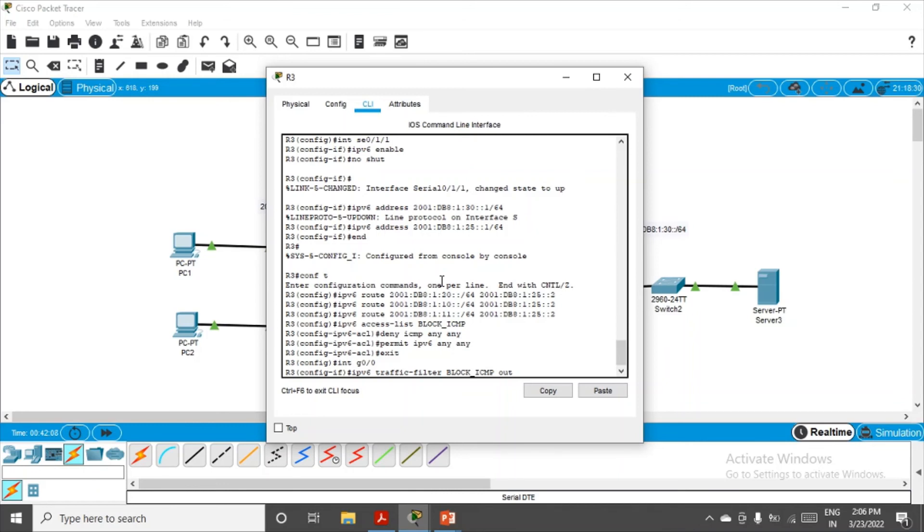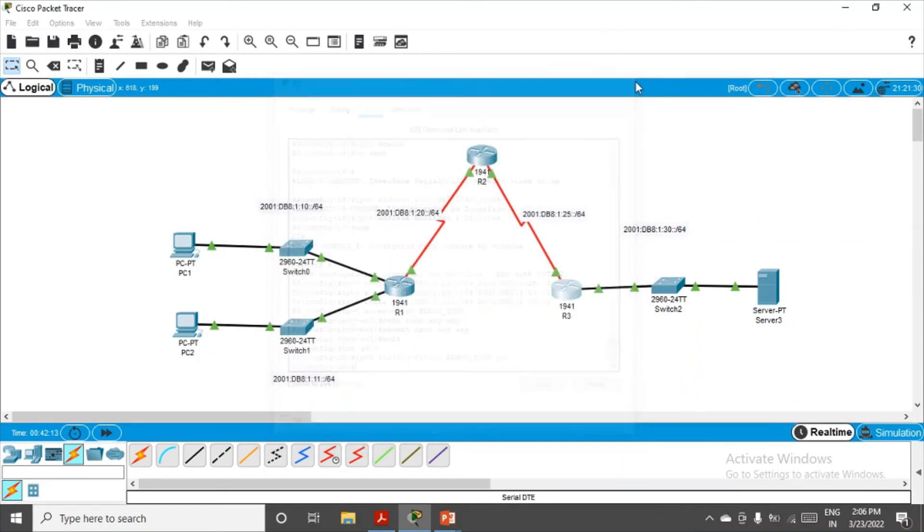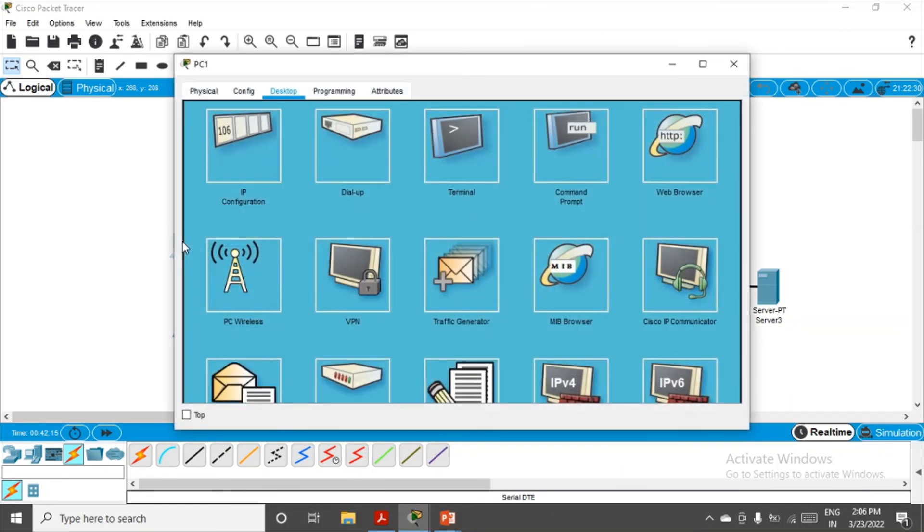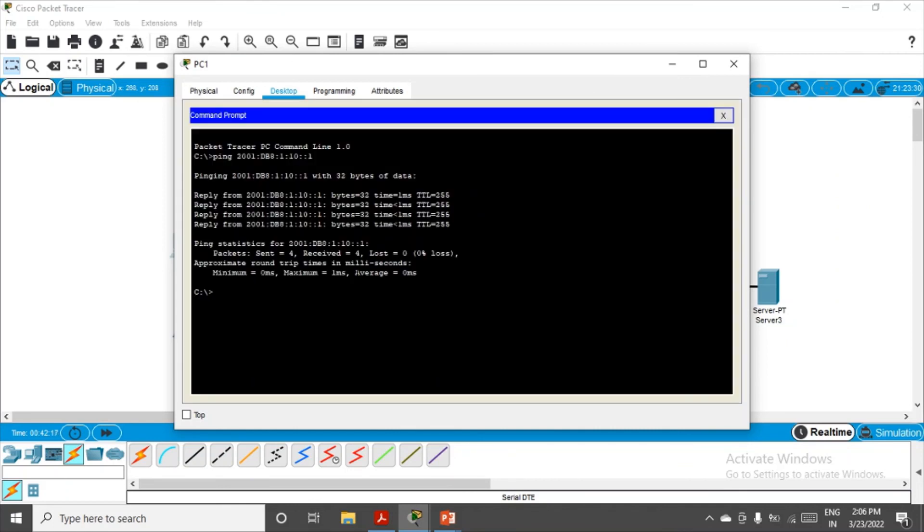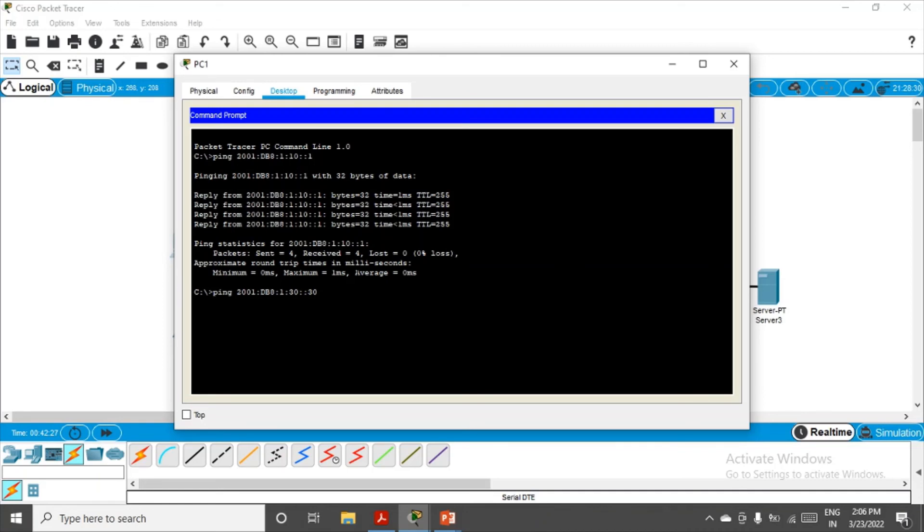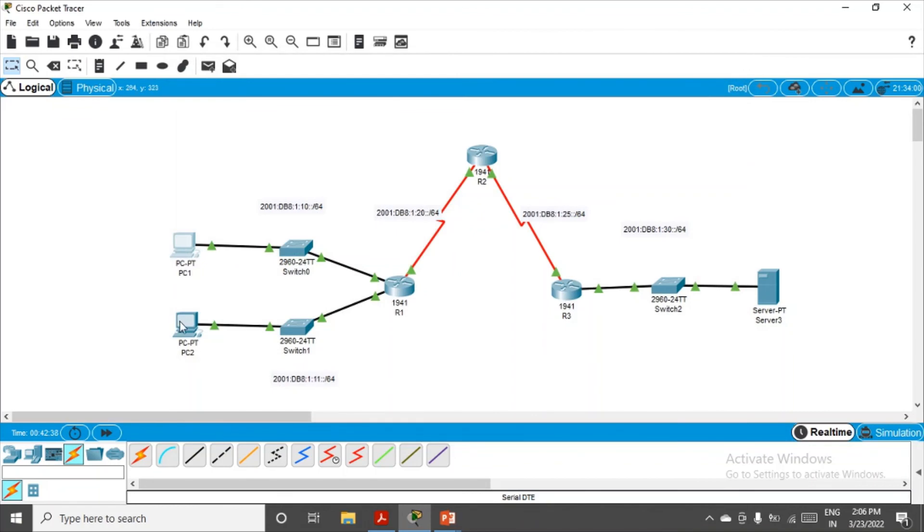Now let's verify. If I try to ping now from PC1 to Server 3, let's see if we are able to do that. From PC1 command prompt, we are trying to ping the server. I'll just change the IP address here, 30::30, and it says that destination host is unreachable.